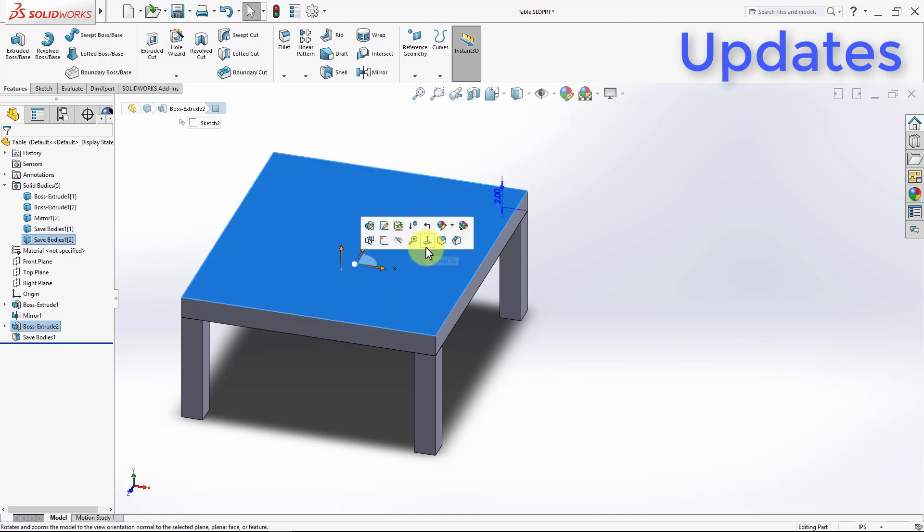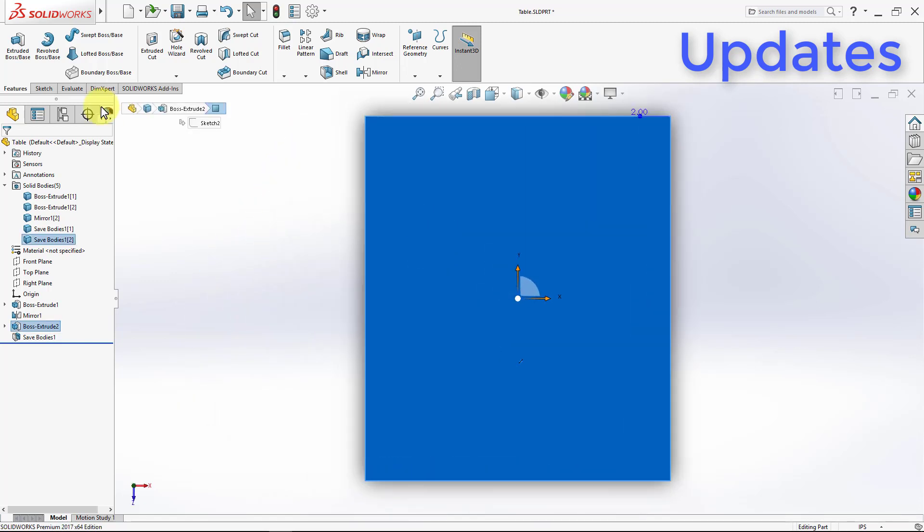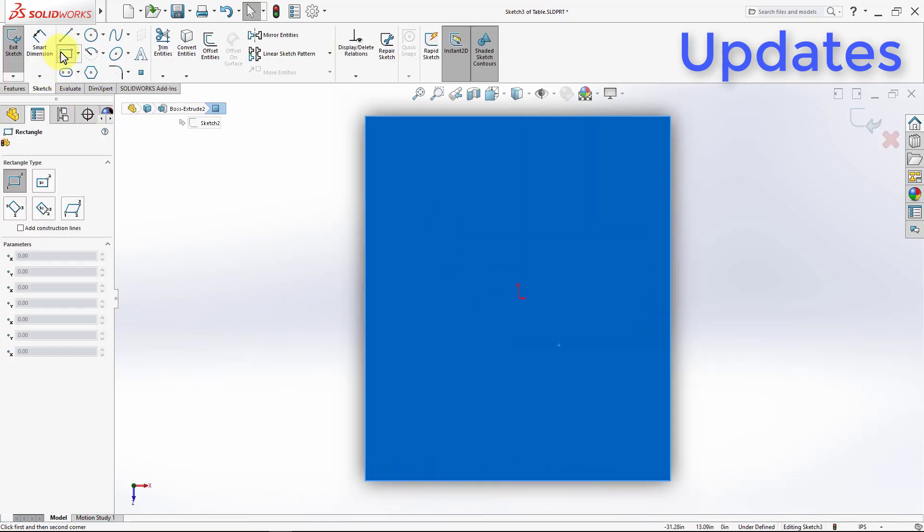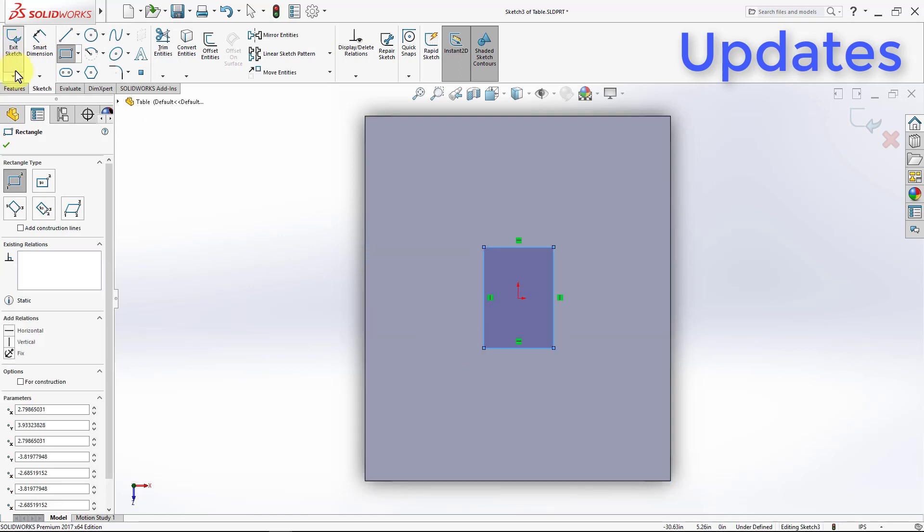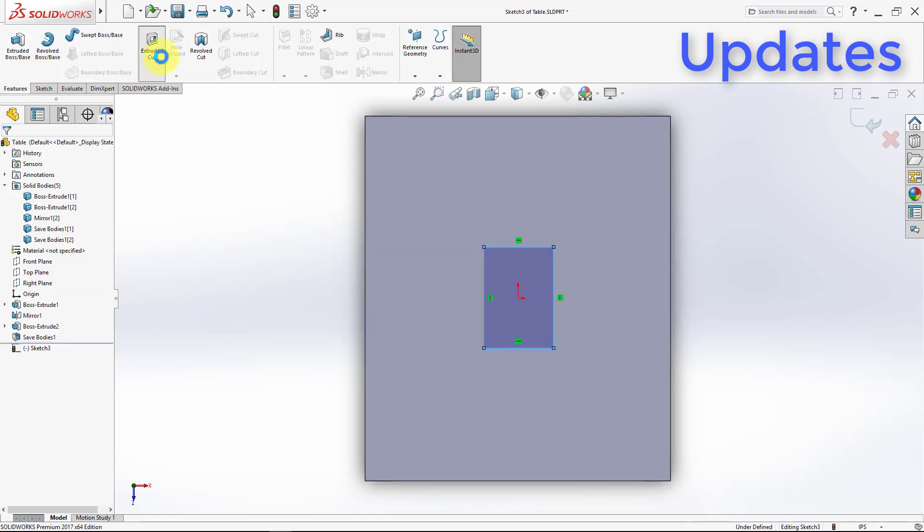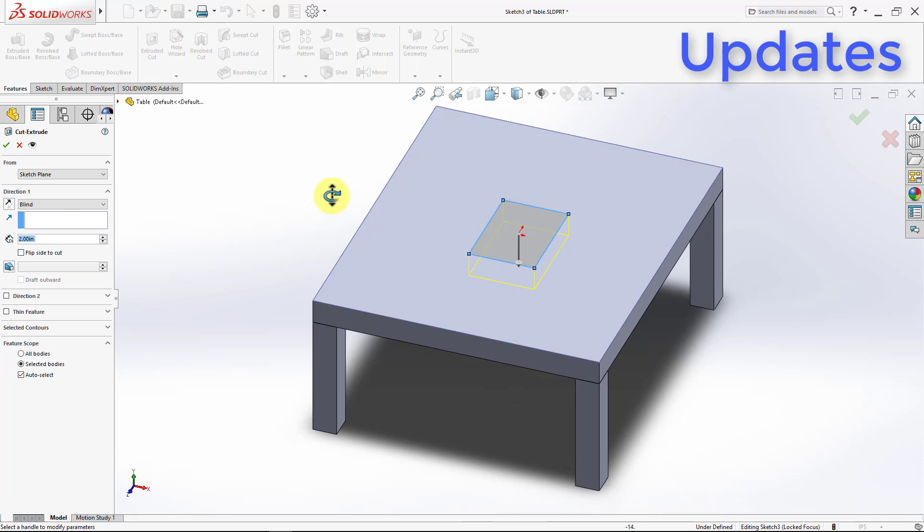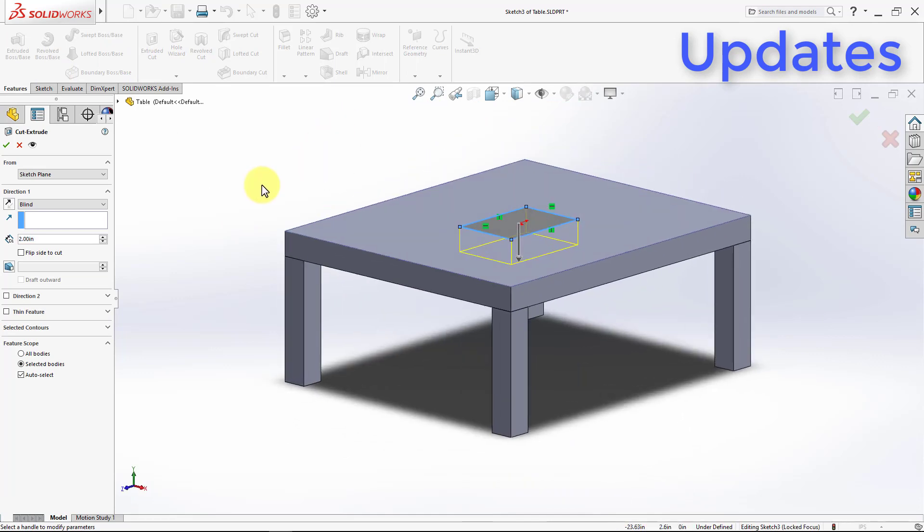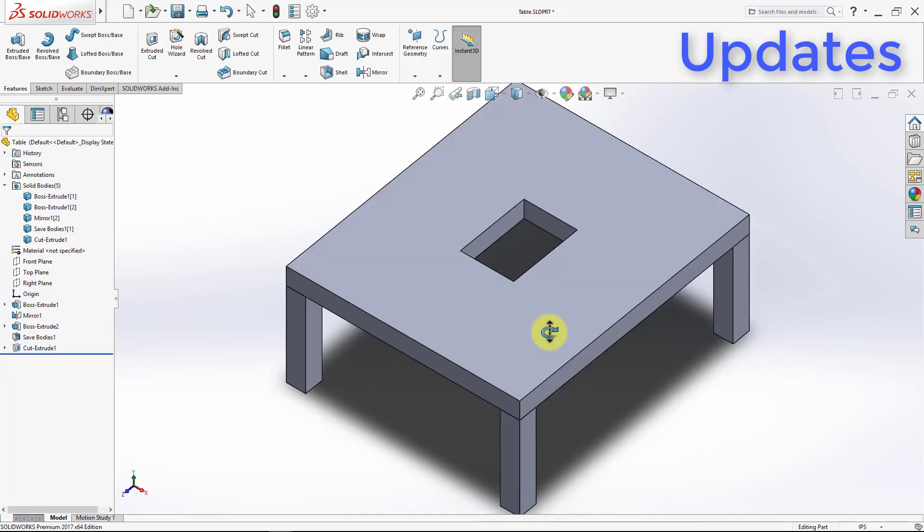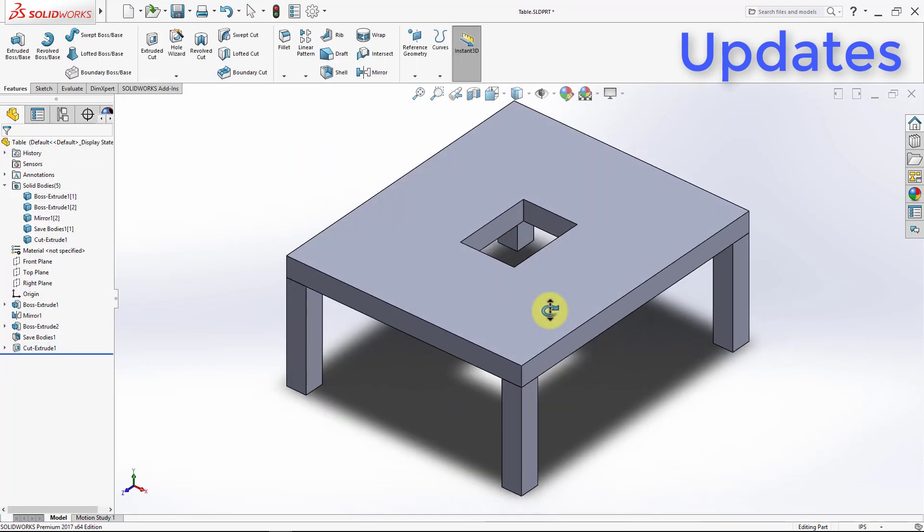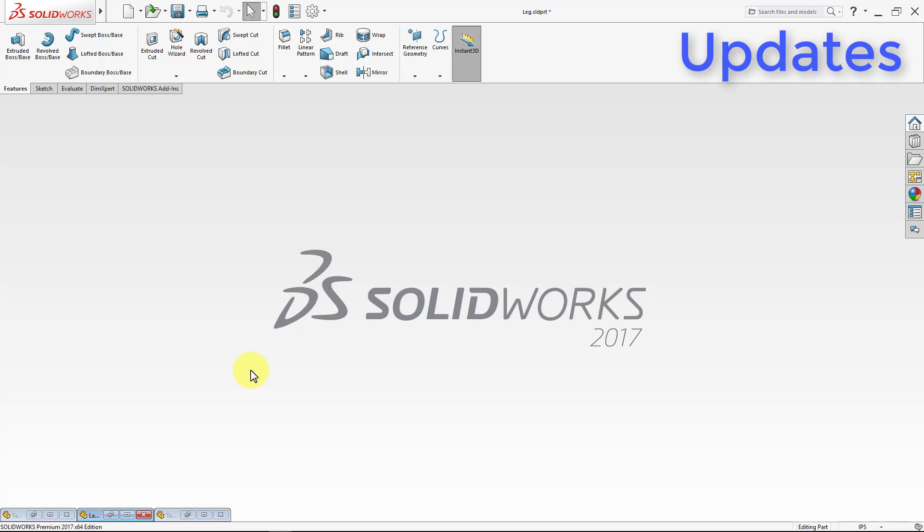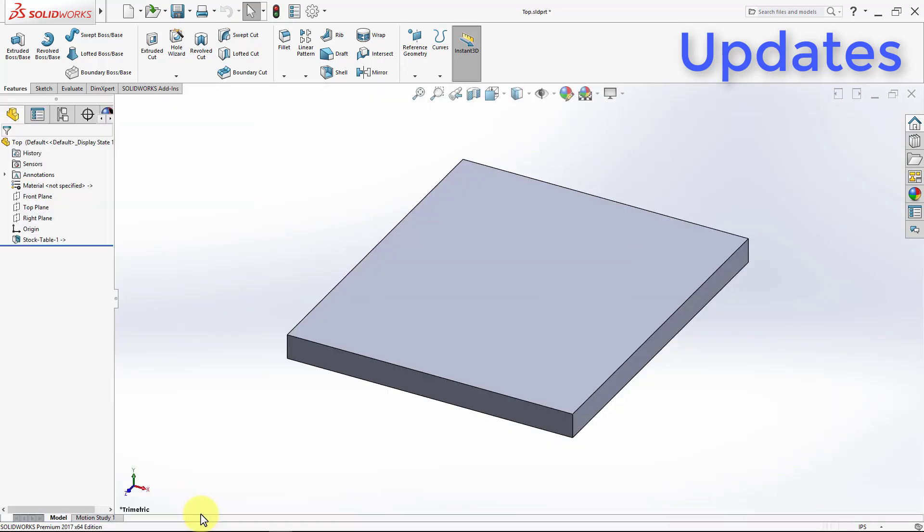So I'm going to sketch, and I will draw a rectangle, and then go to features, and cut that through. So now I have this hole in the middle. Will this hole update into the top we just saved as a separate part? Let's go ahead and check this out. So I'm going to minimize this, and I'm going to enlarge the top, and as we can see, the top was not updated with the hole.